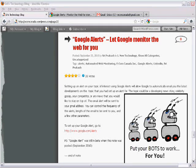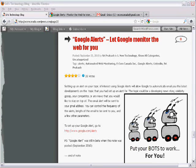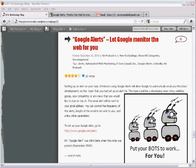Setting up an alert on your topic of interest using Google Alerts will allow Google to automatically email you the latest developments on the topic that you'd set up an alert for.